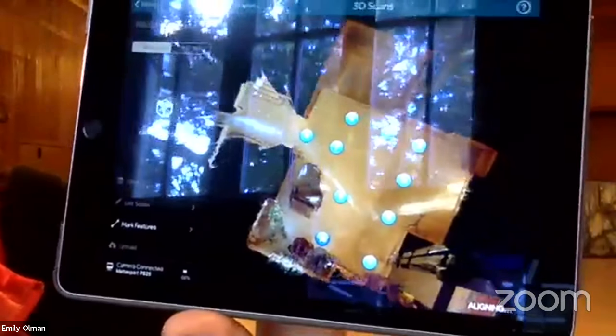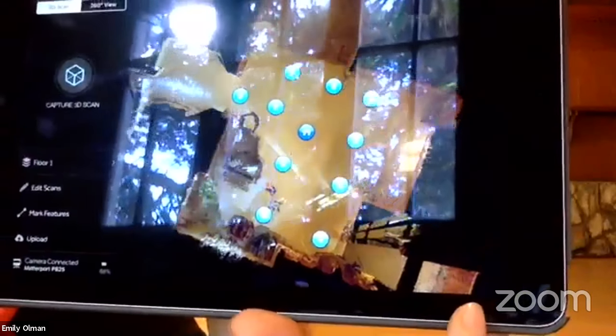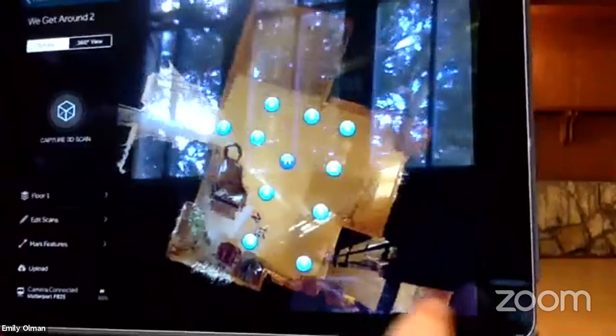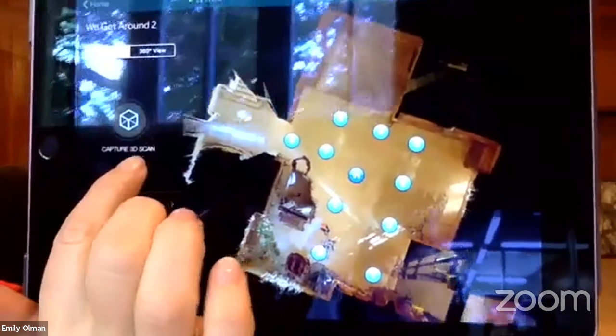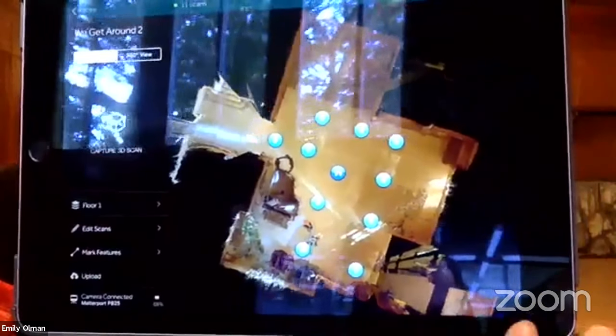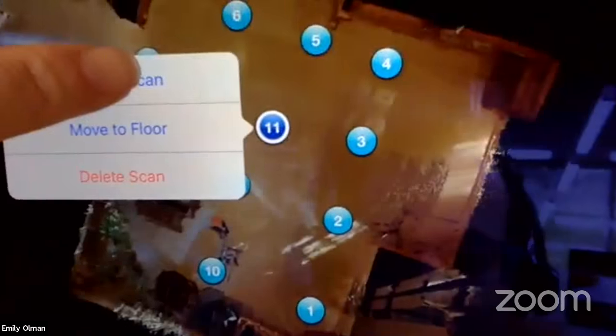Down here it says 'aligning,' which means it's already transferred the data. The status shows 'transferring,' then 'aligning.' It popped up — that spot actually worked. We can preview the scan. We got lucky — maybe only about 5% of the data had changed, so it was enough not to confuse the camera.